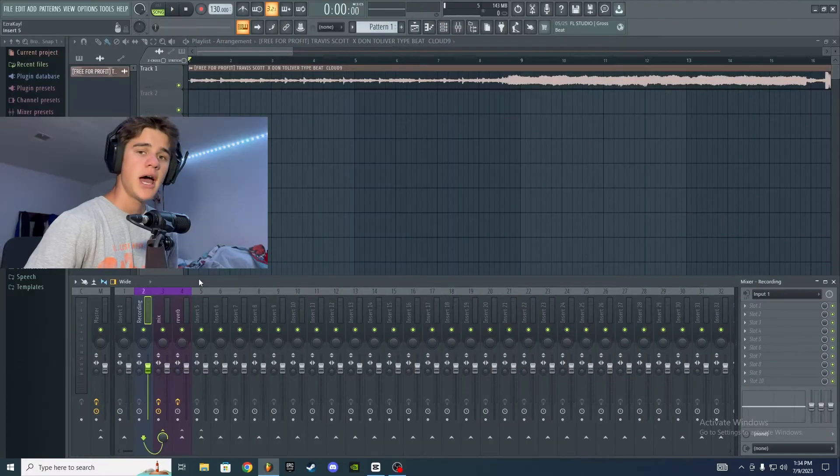So you're just getting into recording and making songs in FL Studio but you don't know exactly how to work the DAW — how you're supposed to route your vocals and put effects on them. That's exactly what I'm going to teach you in this video, so let's just get right to it.